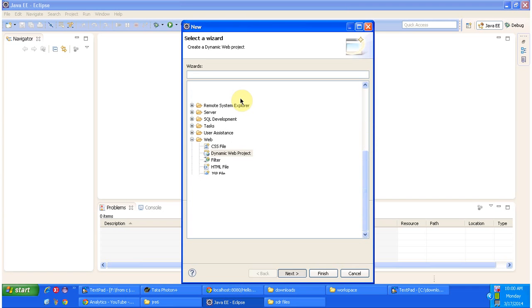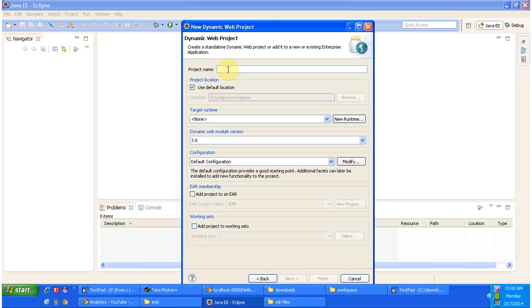It will ask the project name, give a project name. I'm giving hello world and you can select dynamic model version. I selected 3.0 and click on next.